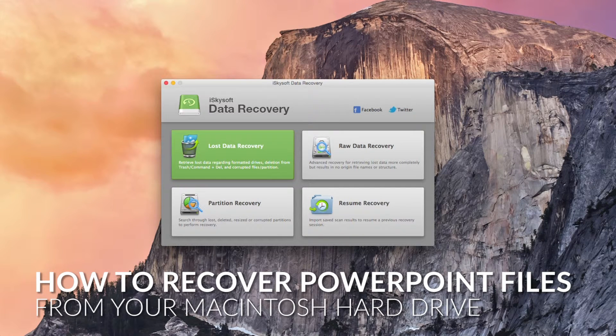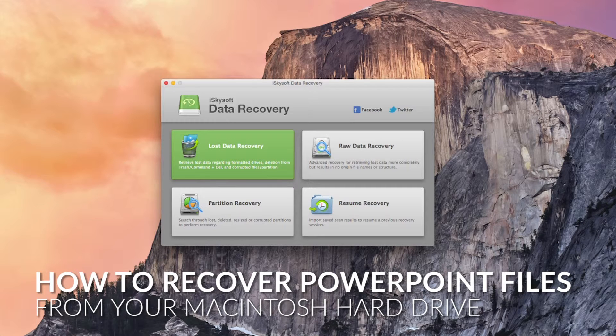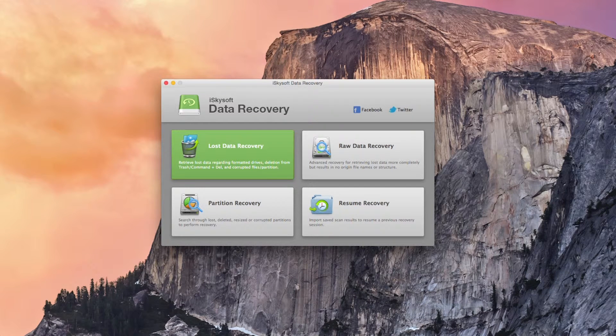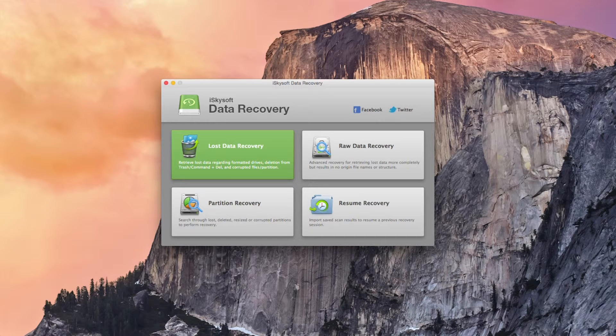Hi there guys, Chromad here with iSkysoft Data Recovery for Macintosh and today we're going to be looking at how to recover deleted PPT or PowerPoint files on your Macintosh.